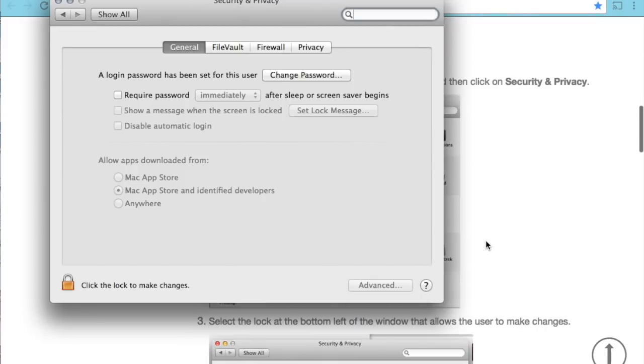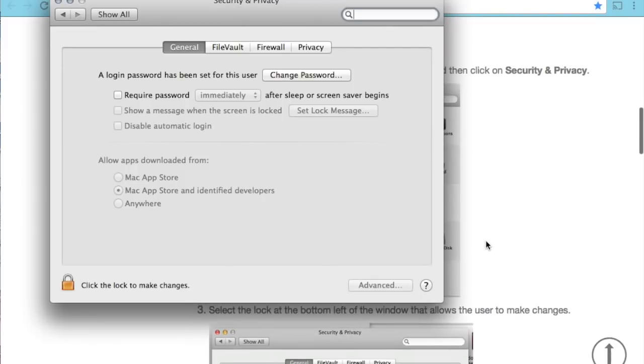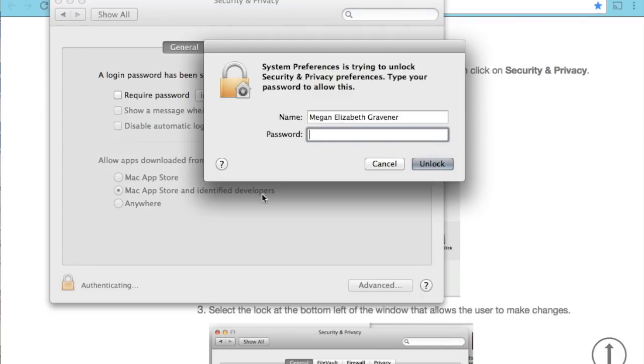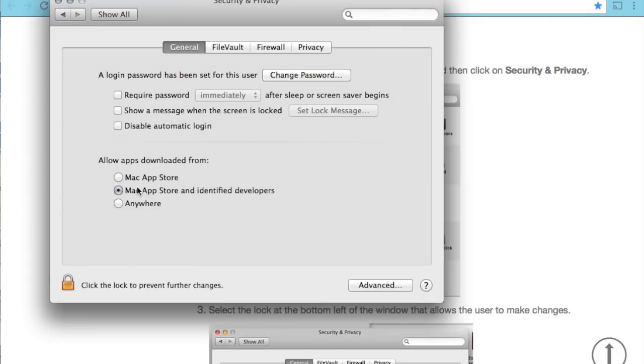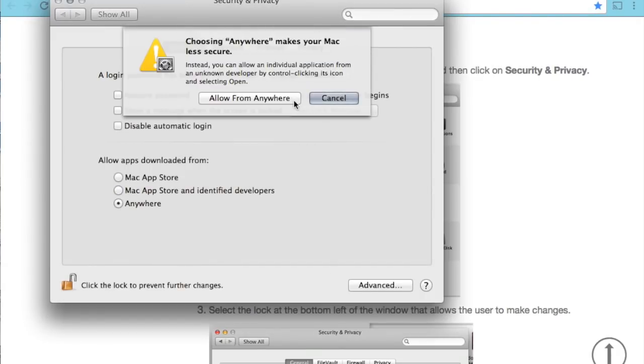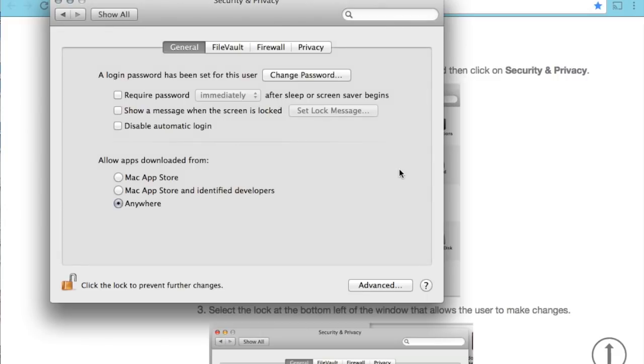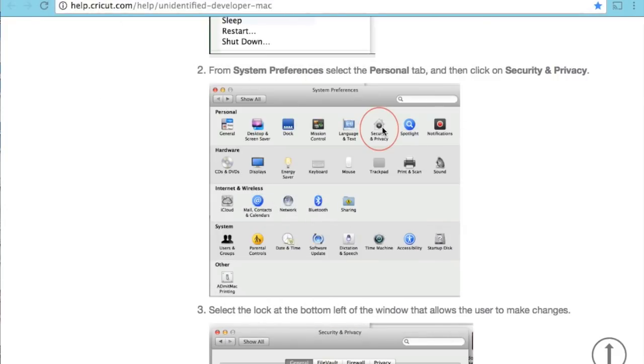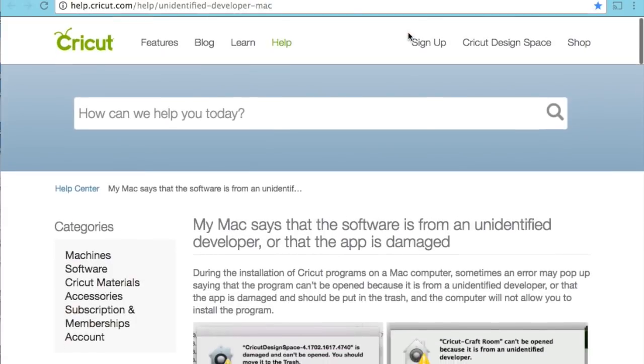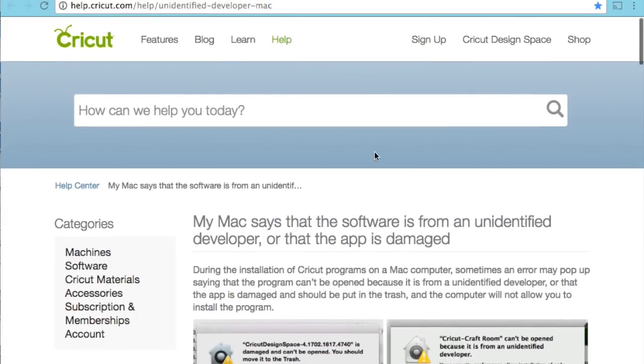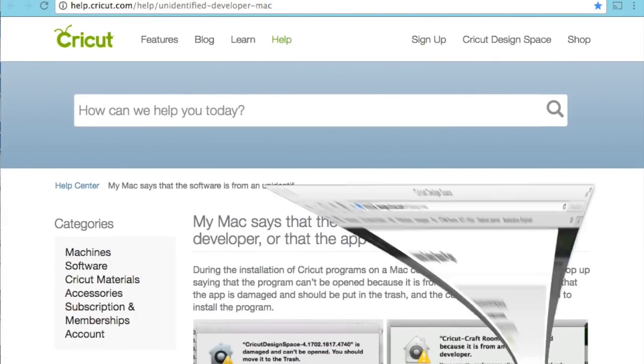I'm making sure I'm following the directions. In the security and privacy, there's a little lock. I'm going to unlock that, and I have to type in my own MacBook password to unlock that. Then I'm going to change this to allow from anywhere. I'm going to make that change, and then from there I should be able to go back over and open that download.